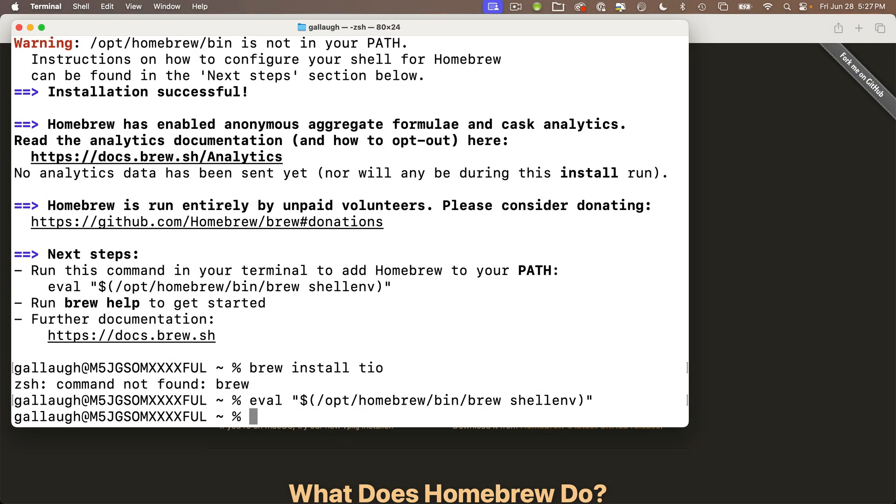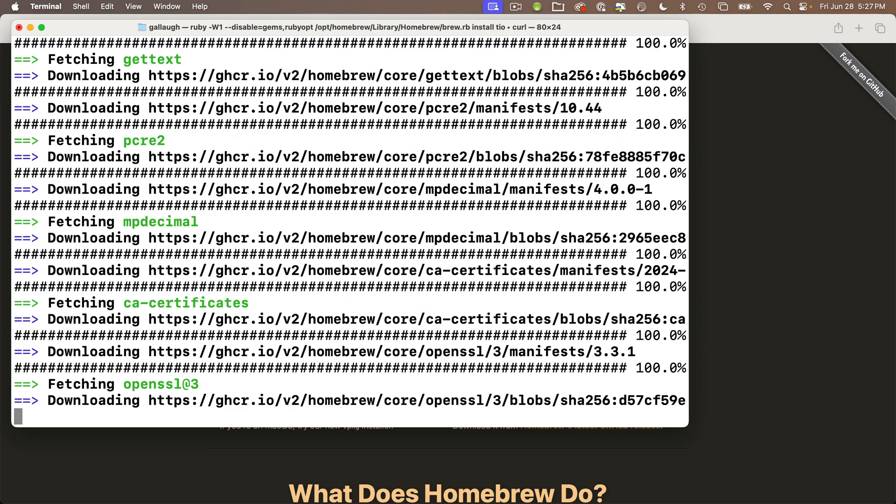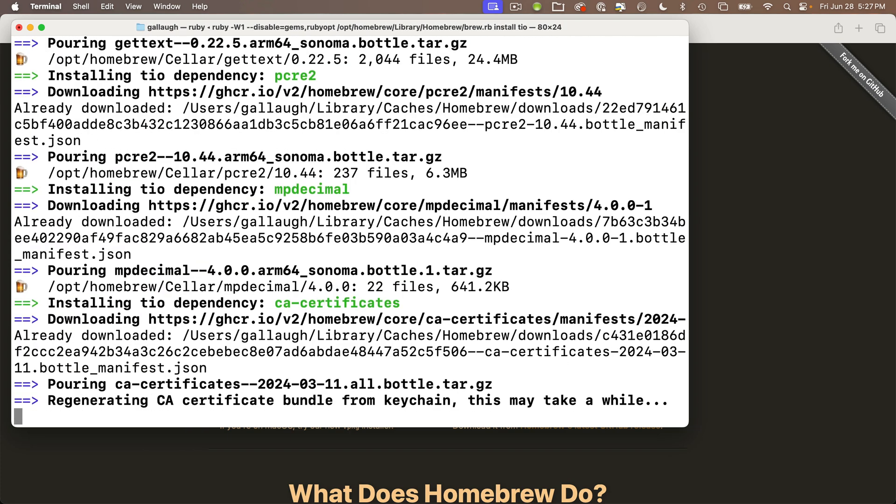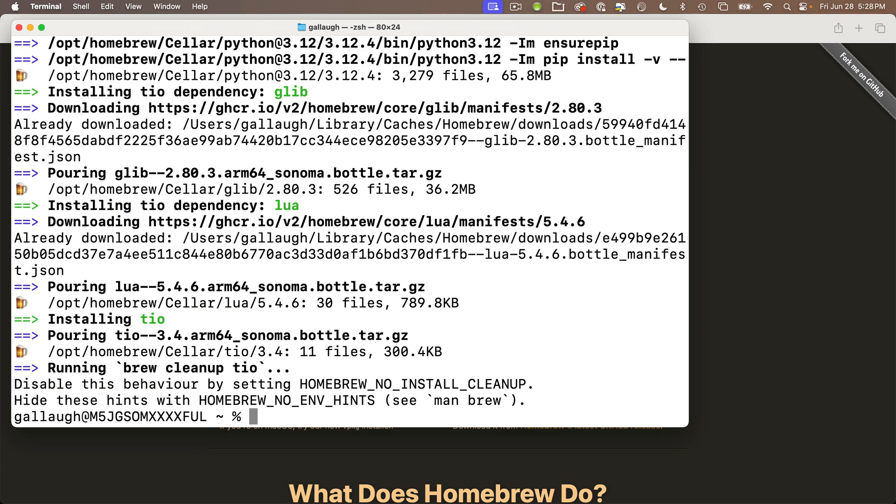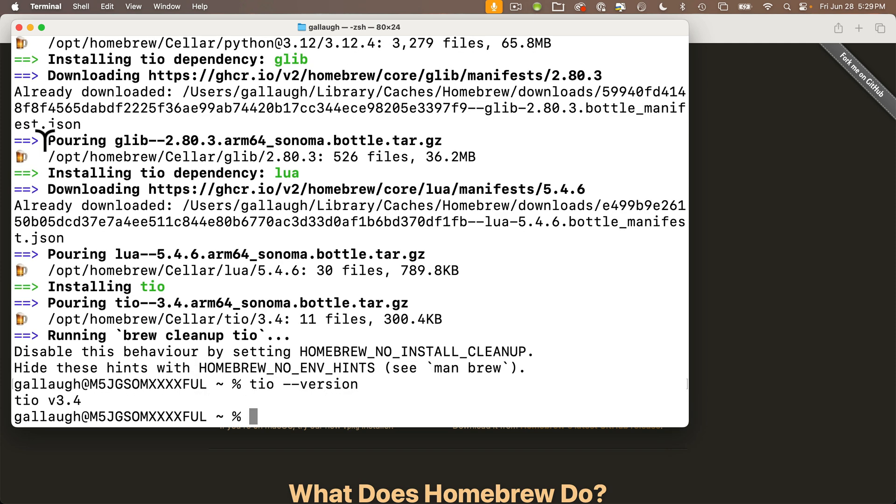And now we're ready to install TIO by typing brew install TIO and press return. My installation took about four minutes. And when you're done, you should be back at the percentage sign prompt. You can verify the install and get the version by typing in TIO space dash dash version, press return. And you'll see the version number in there. If it worked, you probably have a number higher than mine. Our install is looking good and you should be able to quit terminal.